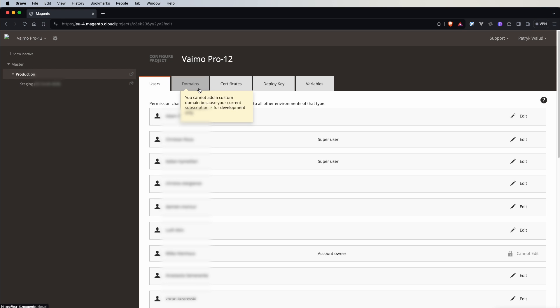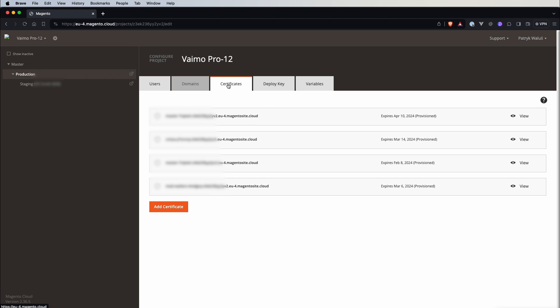We have a tab with domain so this is actually disabled for us but normally it should be enabled and here you can add custom domain. In the next one you have certificates so you can configure add new certificates for your project.